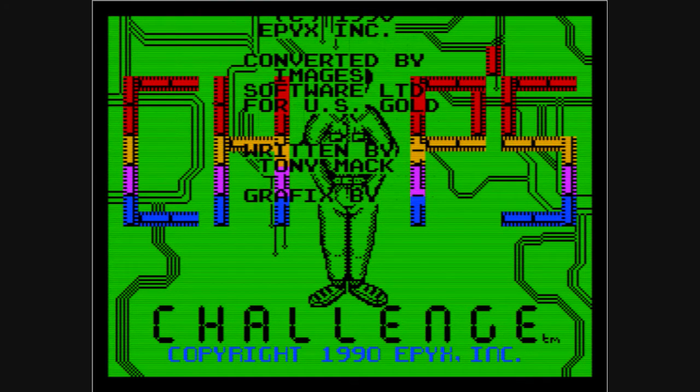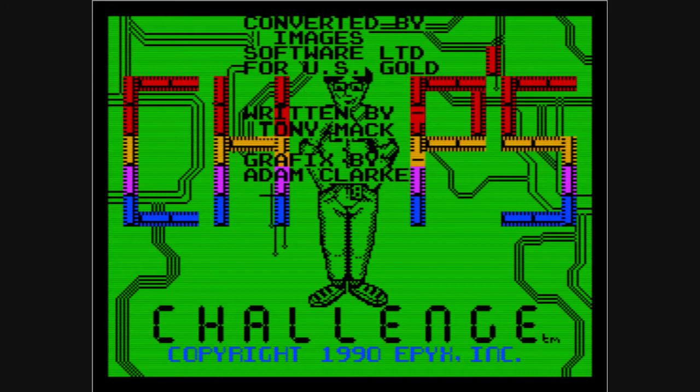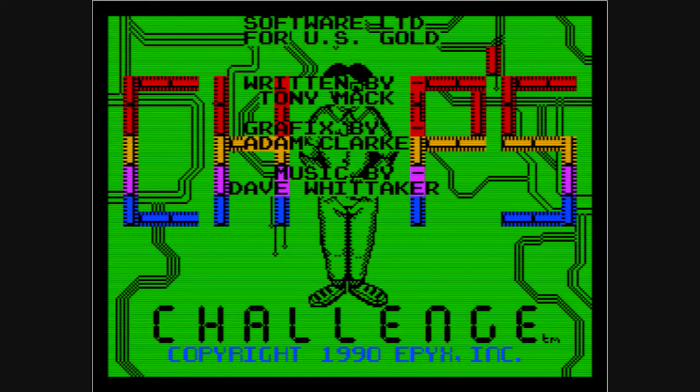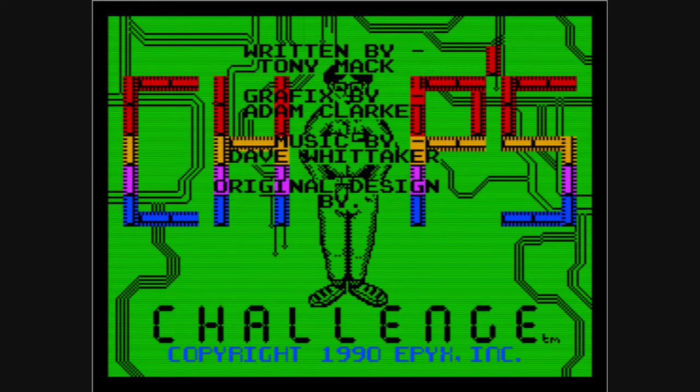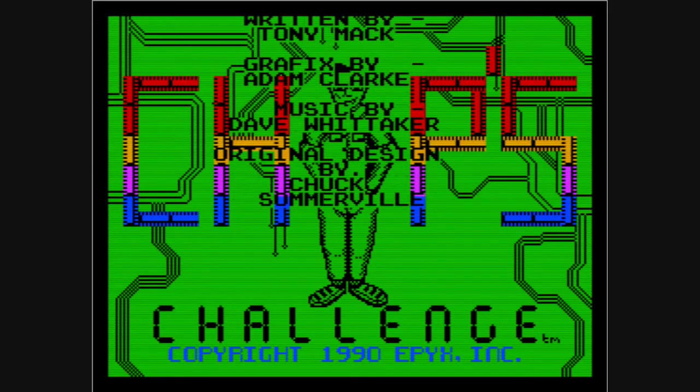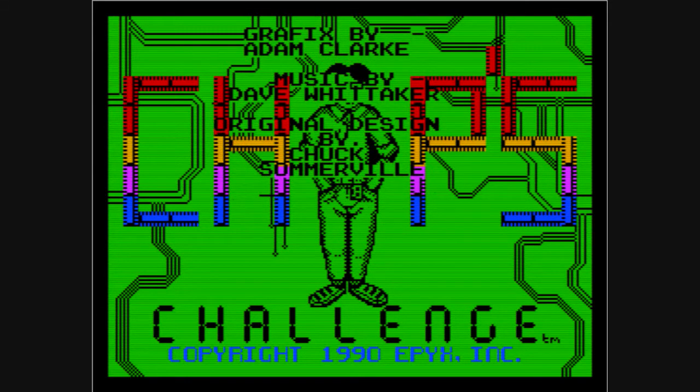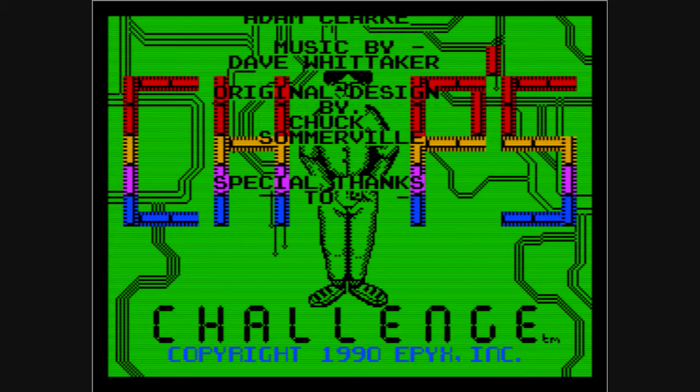Now this game was programmed by Chuck Summerfield and if you listen to the music, it's done by Dave Whittaker which is absolutely fantastic.